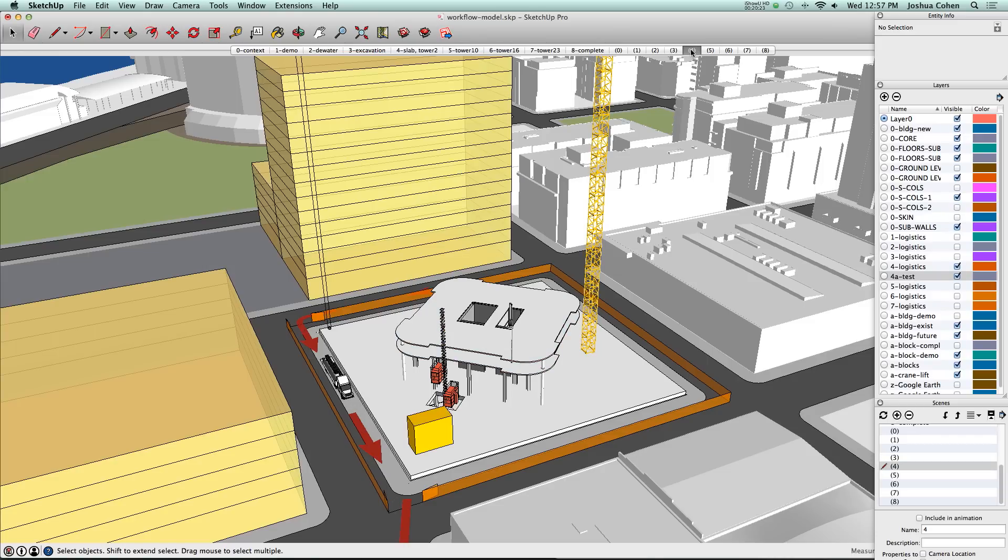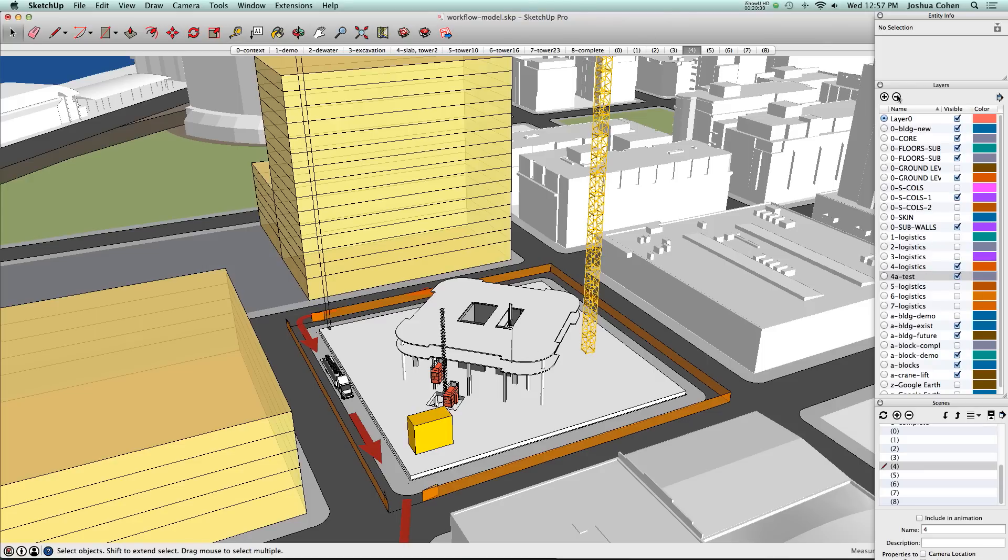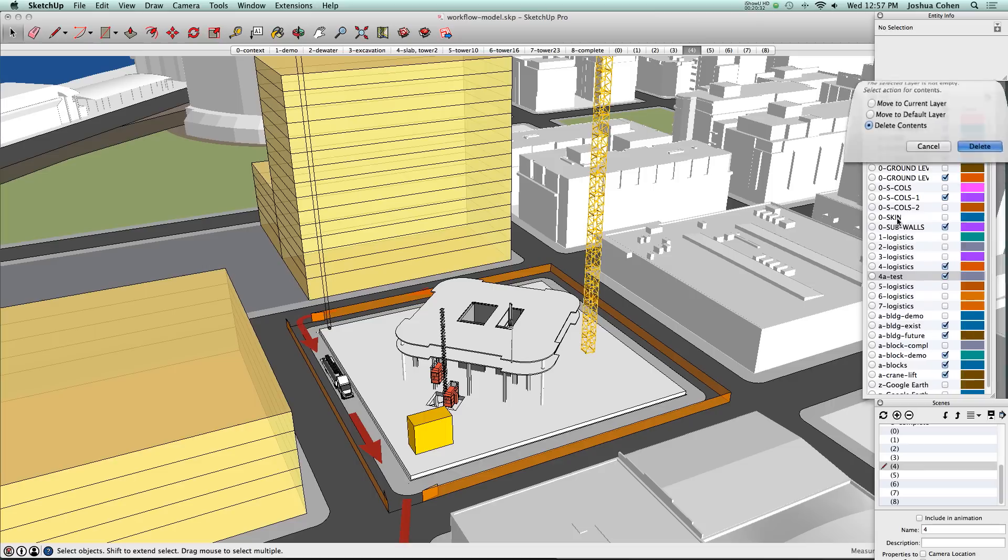So now you see that it shows up in that scene only. It's a handy tool if you've got dozens of scenes in a model and you want to have something show up in only just one of those. But for now, let's go ahead and get rid of that layer.